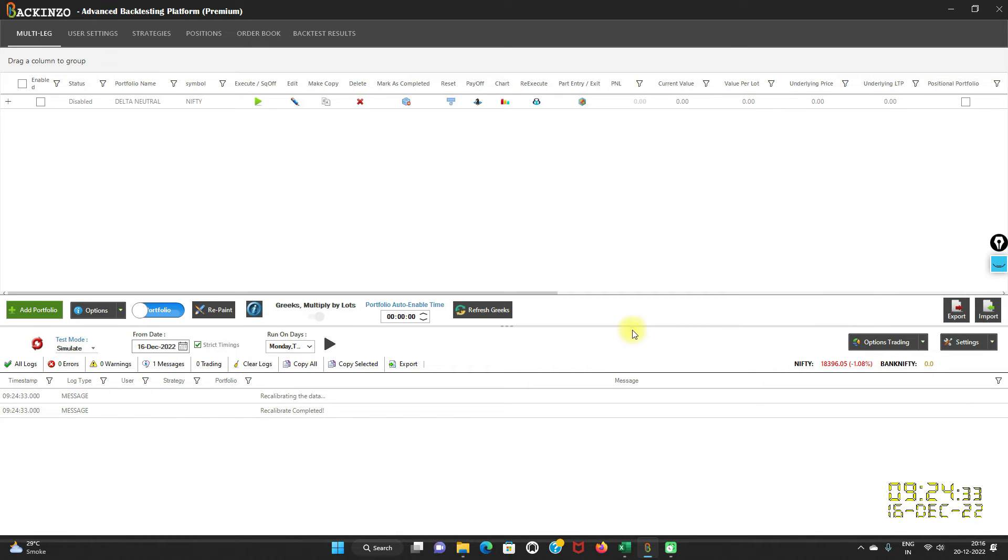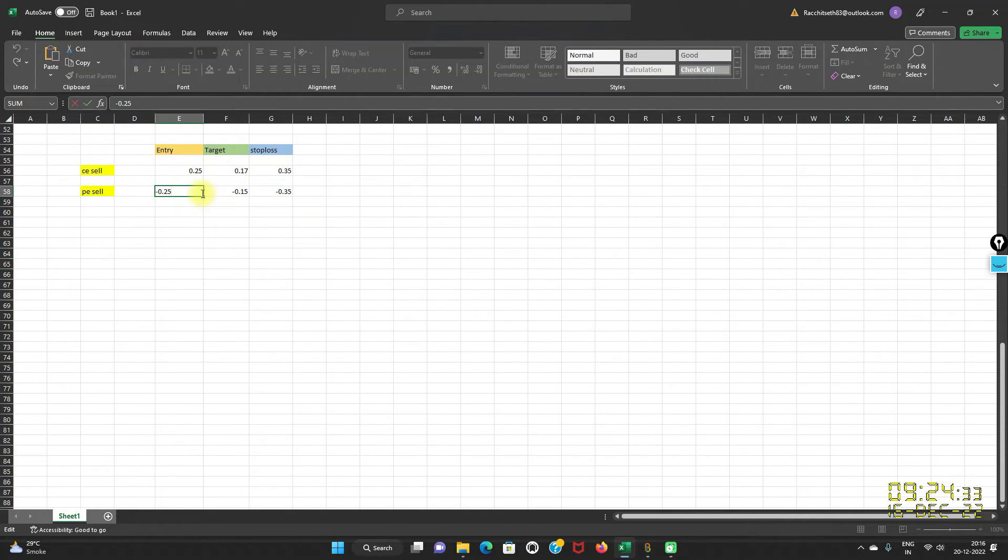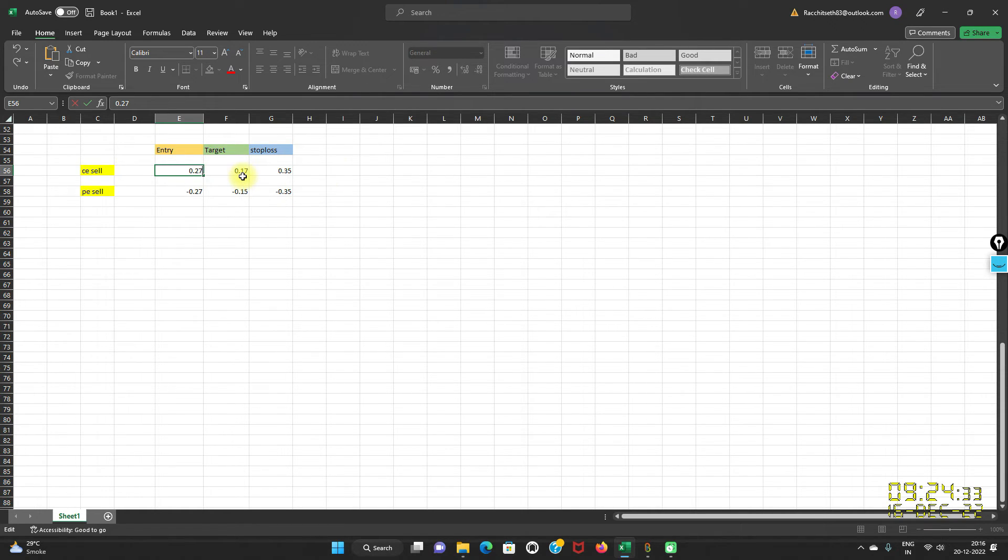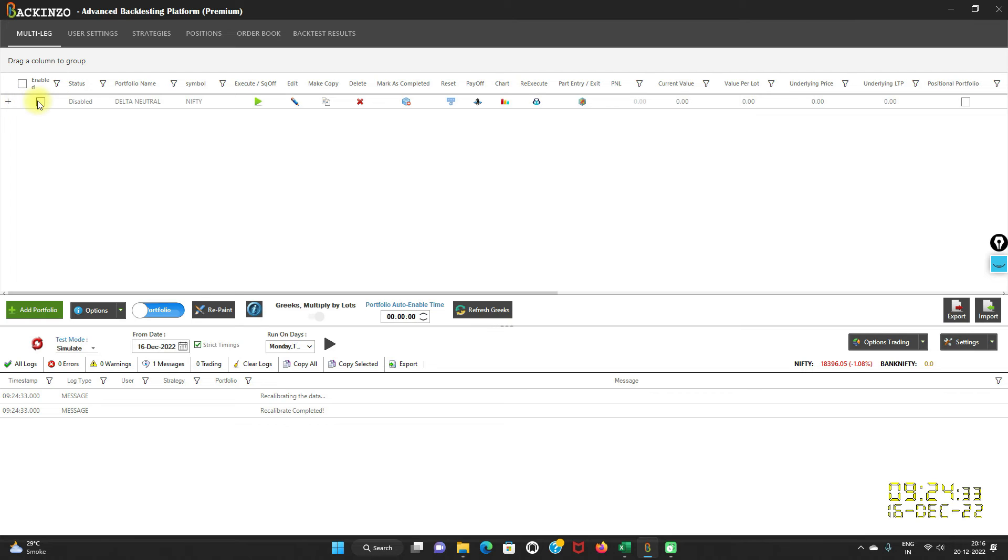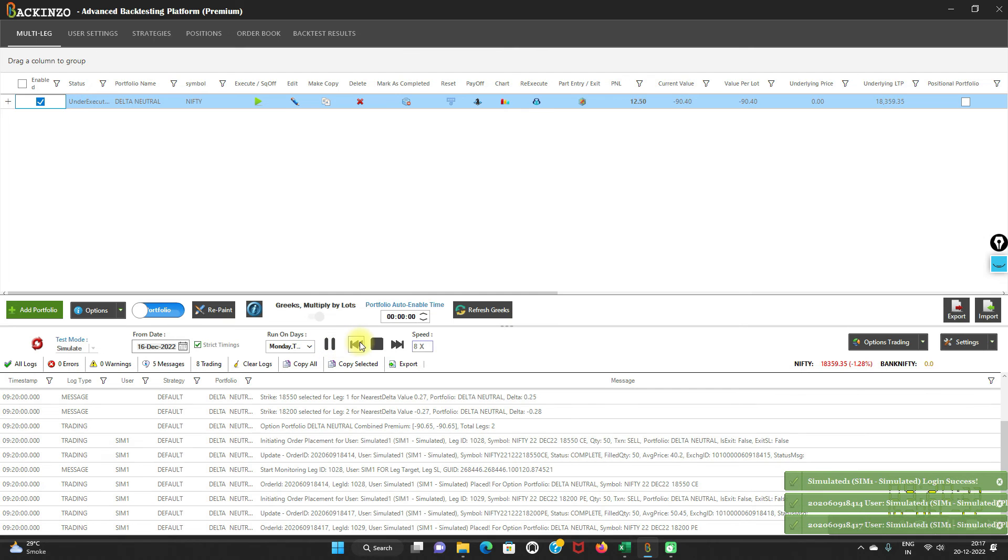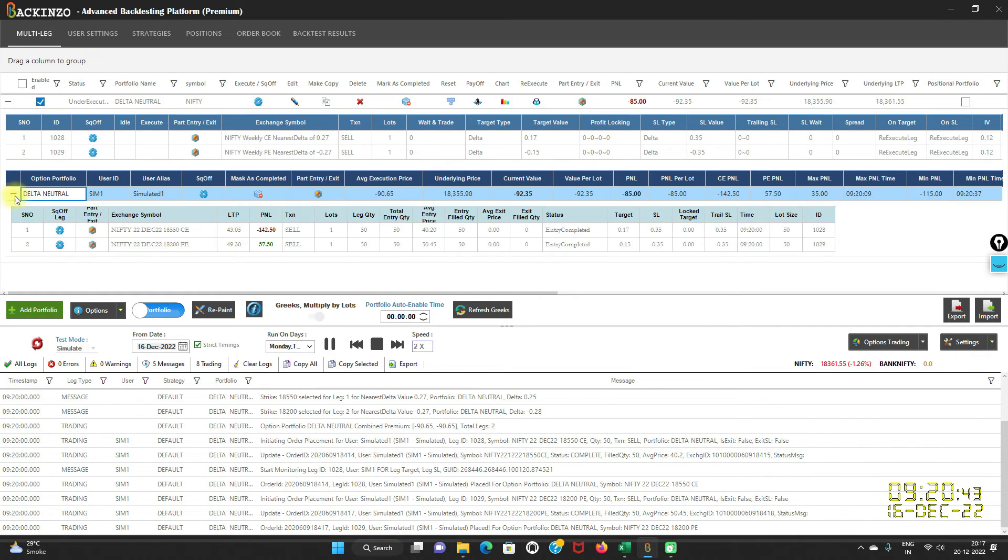My portfolio is saved. I'll quickly showcase the synopsis of it. For the CE leg target entry 0.27 and PE entry as minus 0.27, and target for the CE is 0.17 and the stop loss is 0.35. For the PE sell leg, target is minus 0.15 and minus 0.35 is the stop loss. Now my portfolio is saved, I'll enable it, recalibrate it, run it over simulator, and just choose date of your choice from this calendar. I'm going ahead with 16 December 2022 and click on the play button.